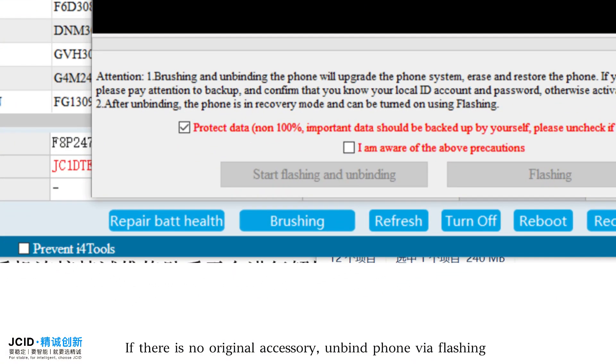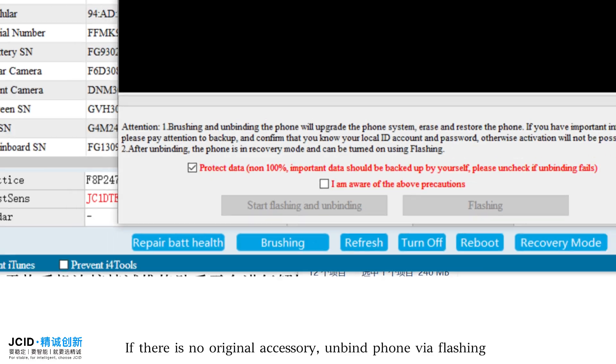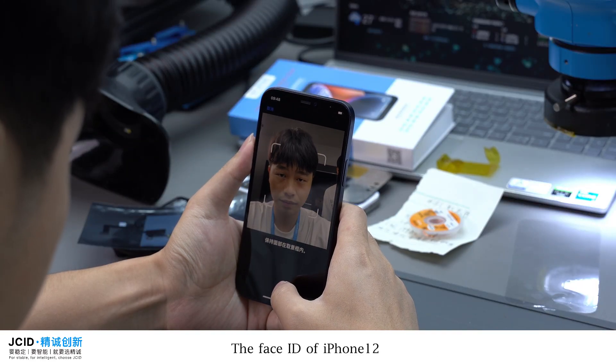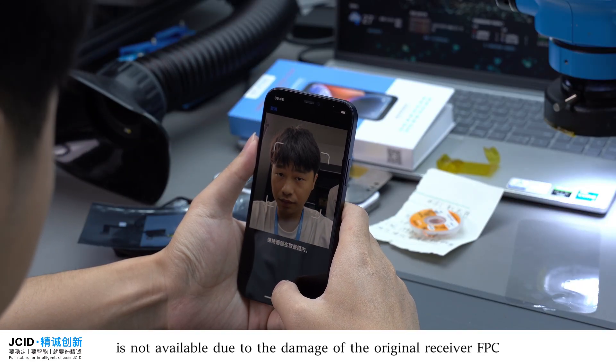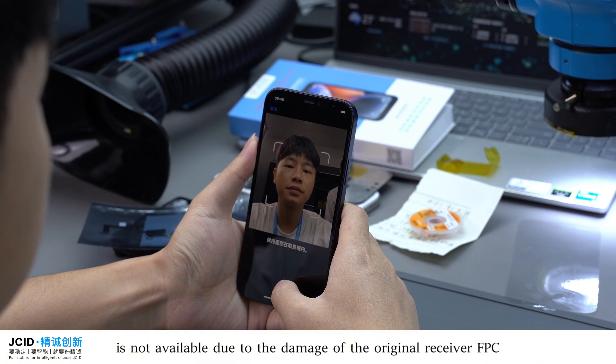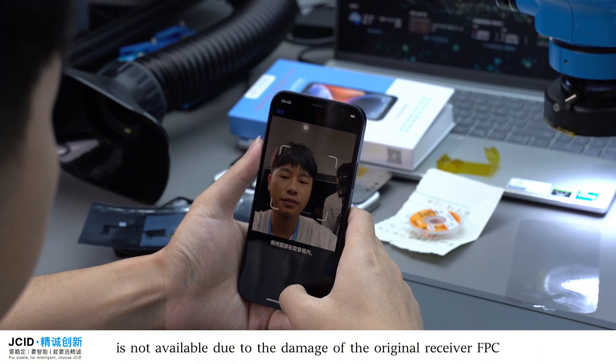If there is no original accessory, unbind the phone via flashing. The Face ID of iPhone 12 is not available due to the damage of the original receiver FPC.